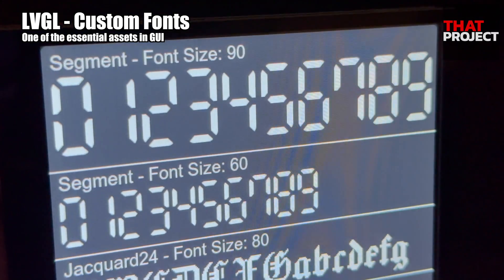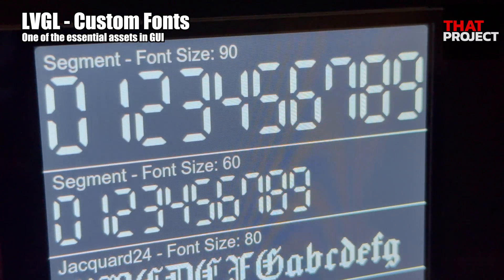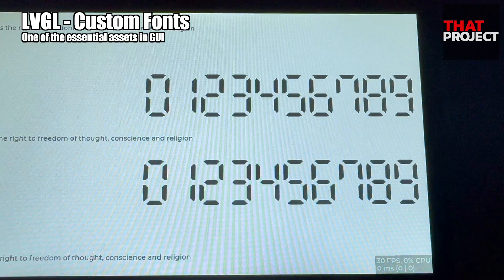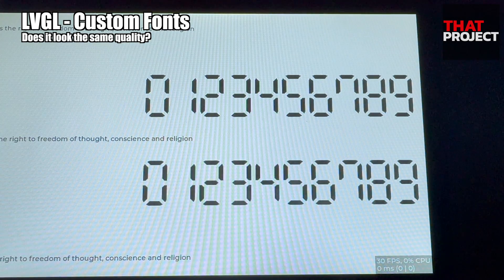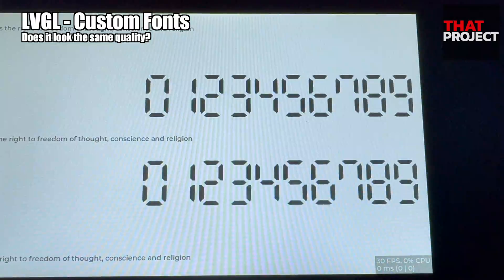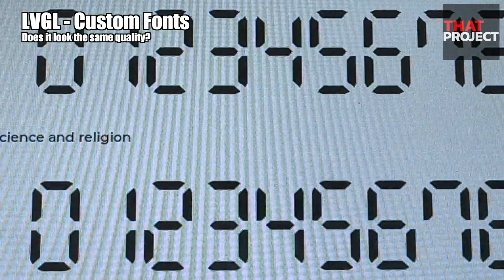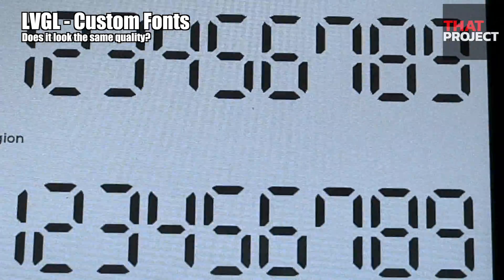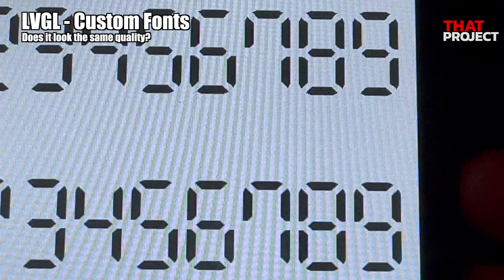In this tutorial, we're going to see how we can use a custom font in LVGL. Please look at the screen I prepared here.